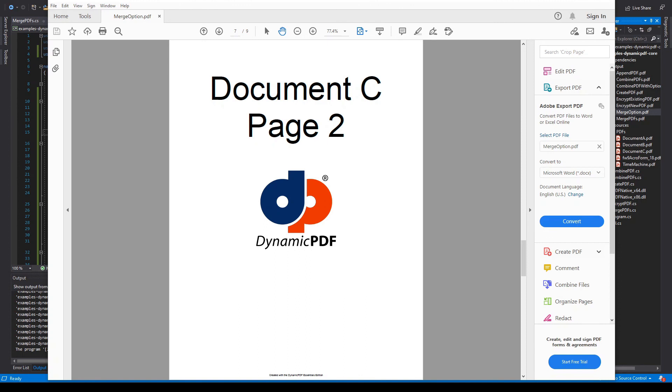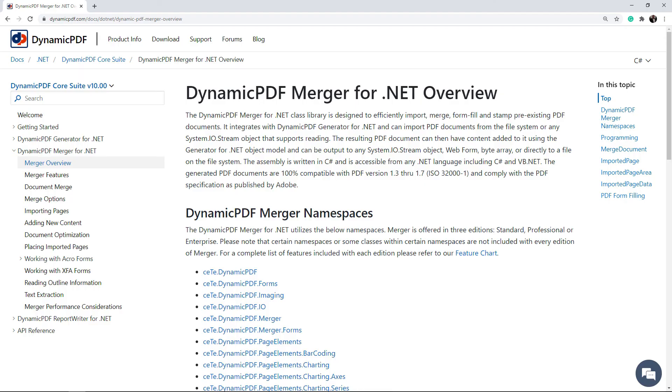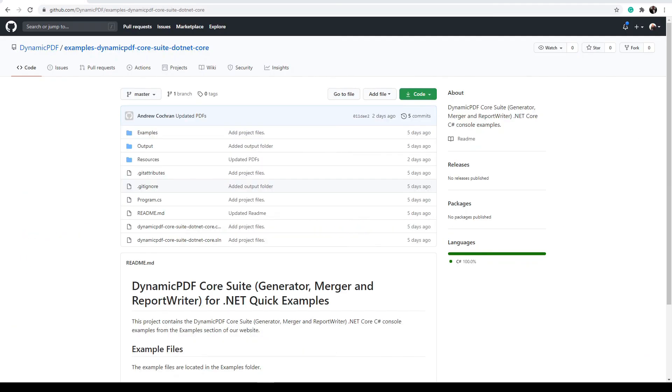As the three examples illustrate, merging PDFs using dynamic PDF is intuitive and easy. Of course, dynamic PDF merger has many more advanced features when you need to create more complex documents. You can download the complete source code for this project from our dynamic PDF GitHub site at github.com.